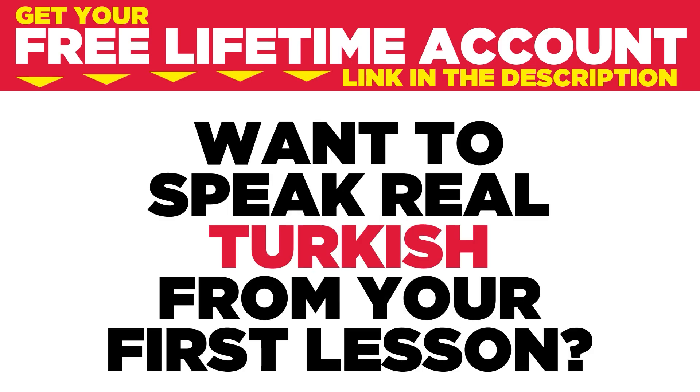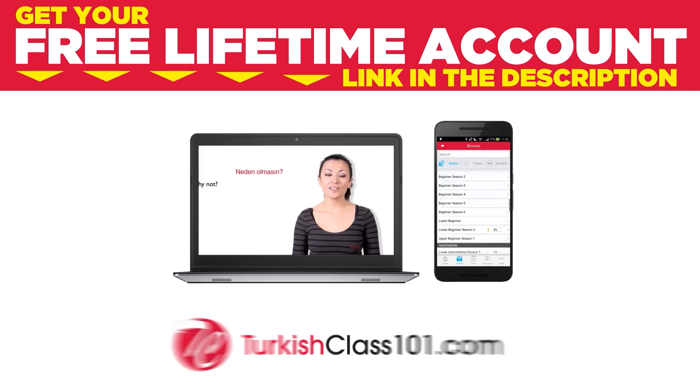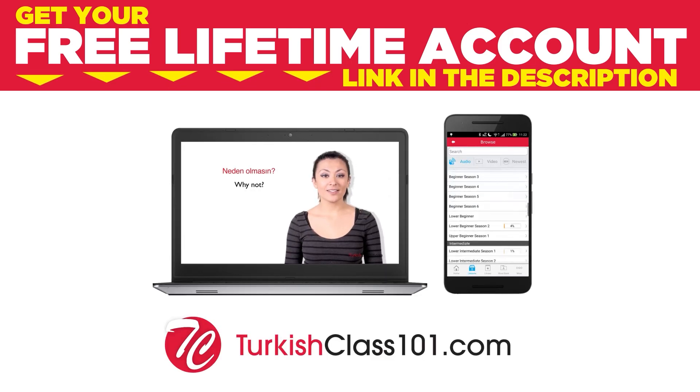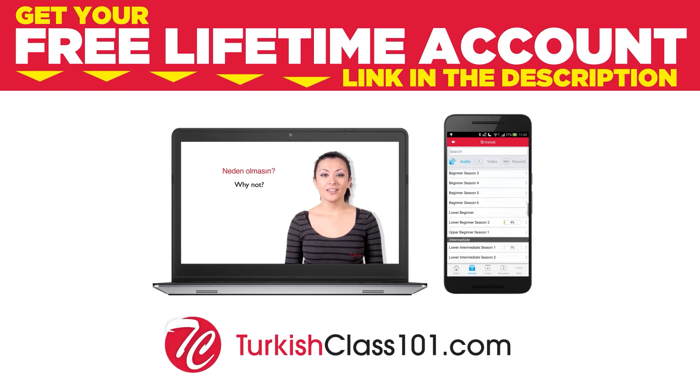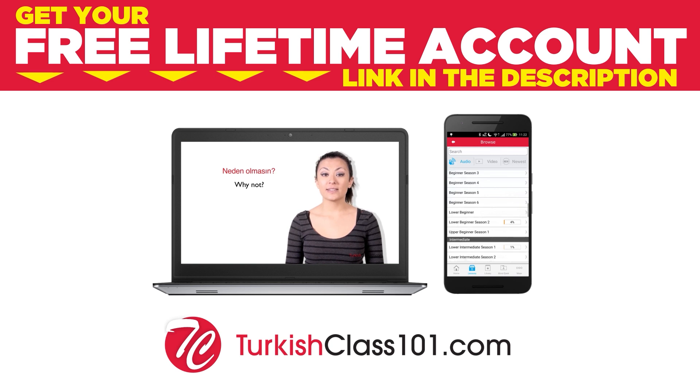Want to speak real Turkish from your first lesson? Sign up for your free lifetime account at turkishclass101.com.